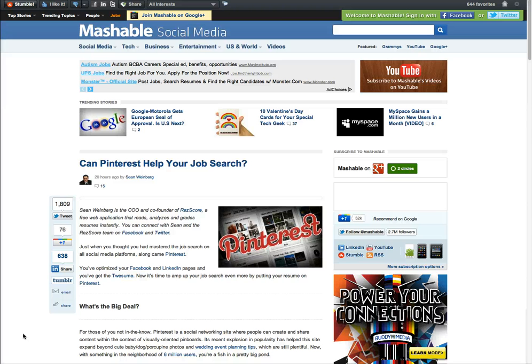Hi, so I came across this article on Mashable today. Can Pinterest help your job search? So I read through it and decided, okay, I'm on Pinterest. I'm a job seeker.